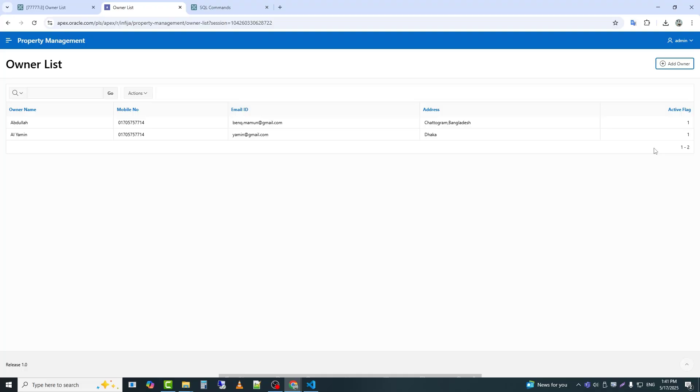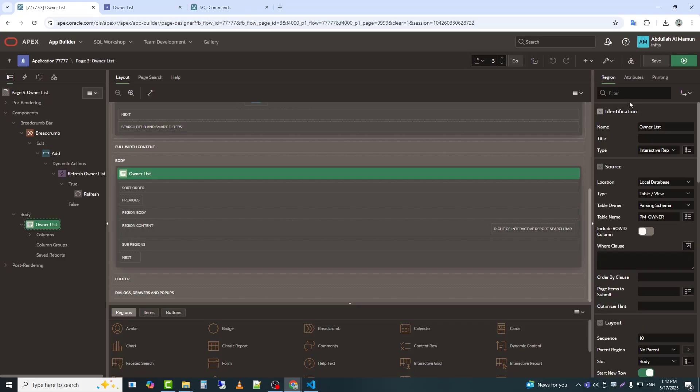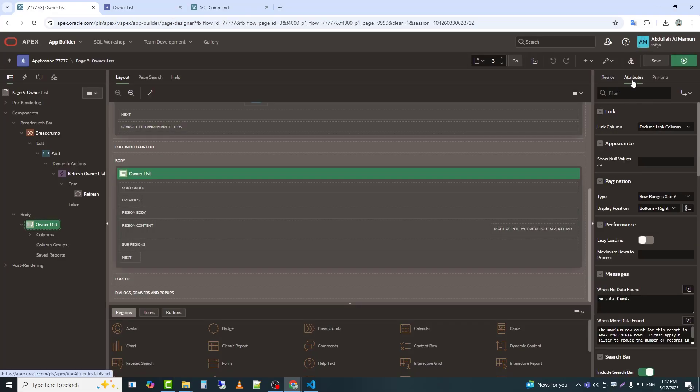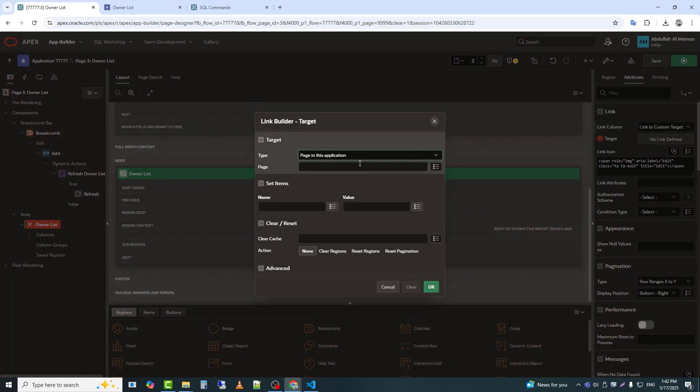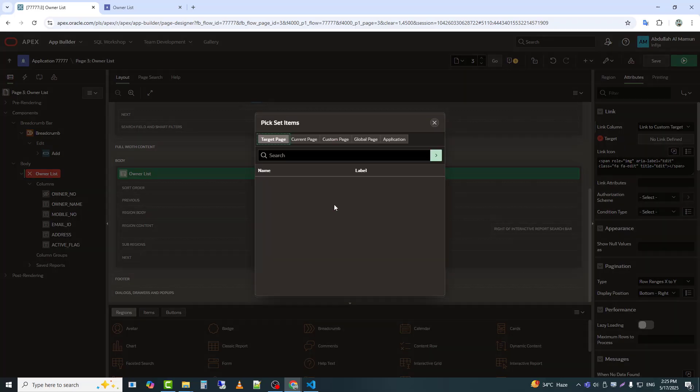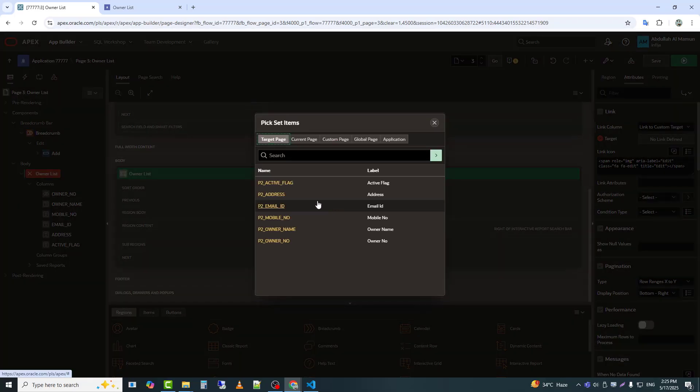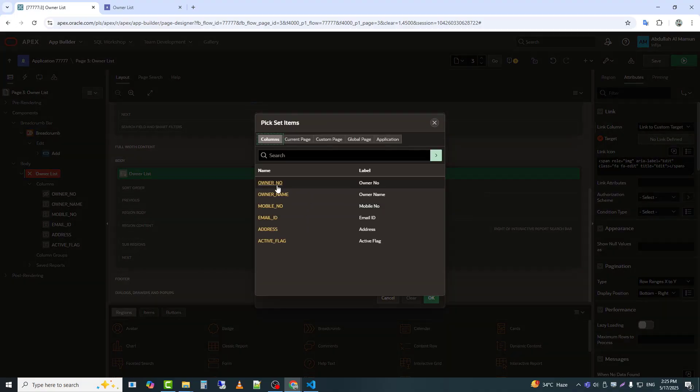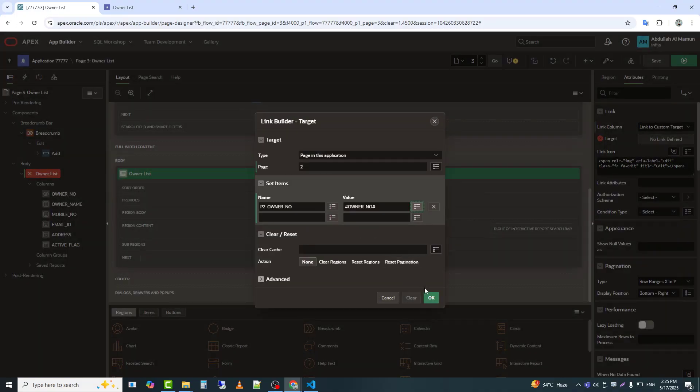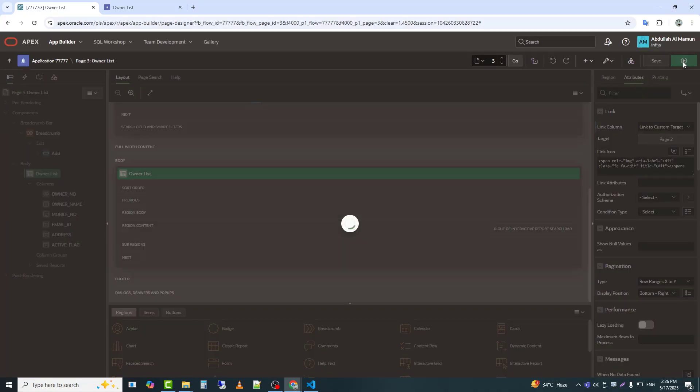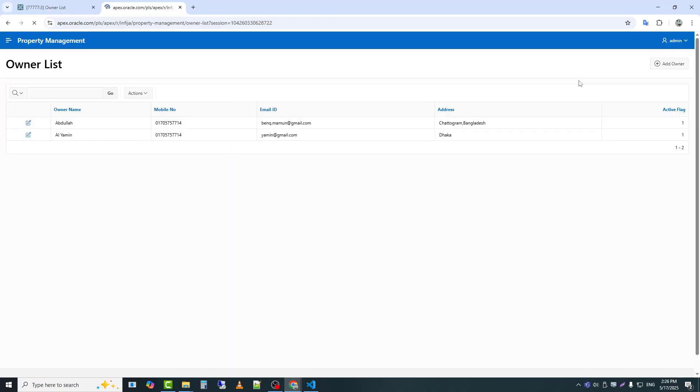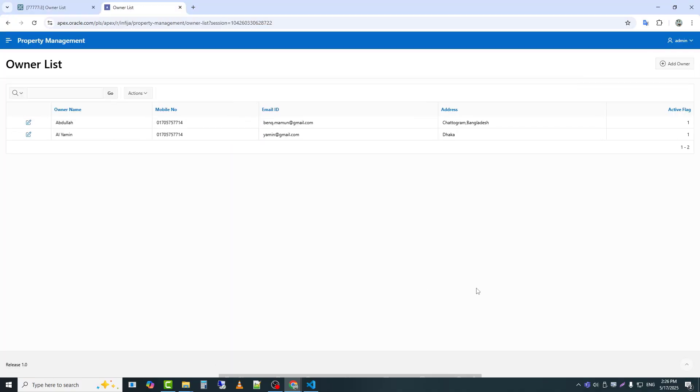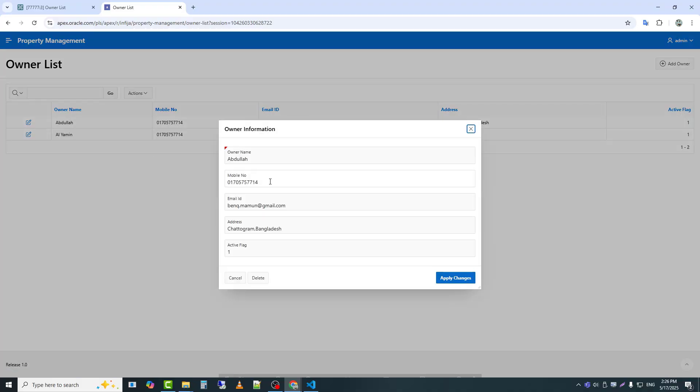Now I will link the report with the form so that I can edit existing data. Here, I provided the page number and linked the report in form using the primary key column. The edit option has appeared. Now I will click edit to modify the data.